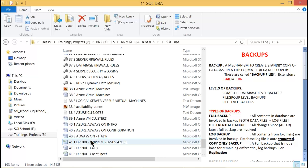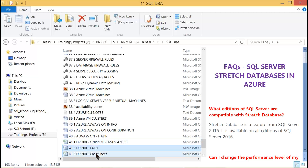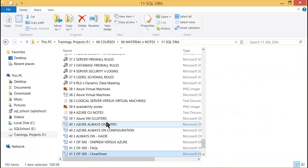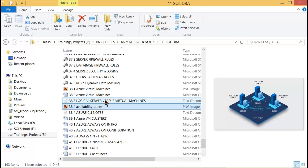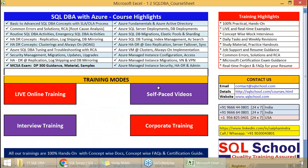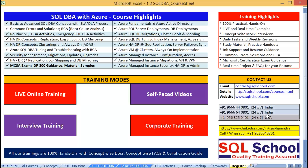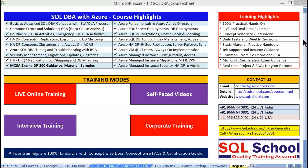Complete guidance will be provided for the DP-300 examination — the Azure SQL DBA certification. You are welcome to contact us on any of the numbers shown on the screen or through our website. Happy to guide you further — thank you so much, have a nice time!